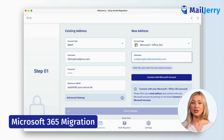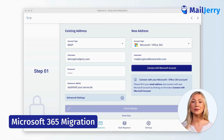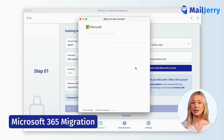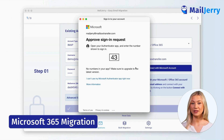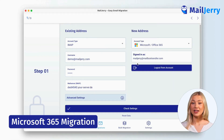Now click on 'Connect with Microsoft account.' A pop-up opens. In this window, enter your password and click on sign in. Approve the sign in using your regular authentication method. Confirm with yes to complete the login.